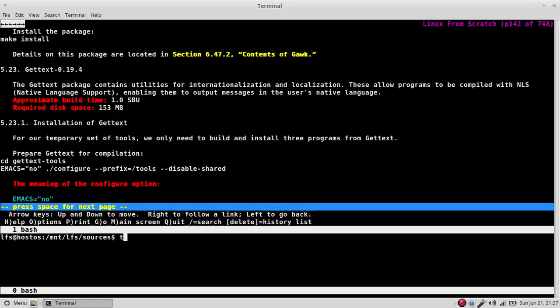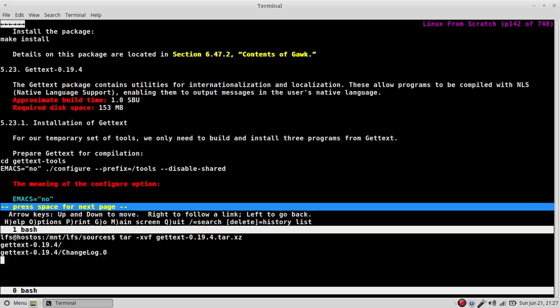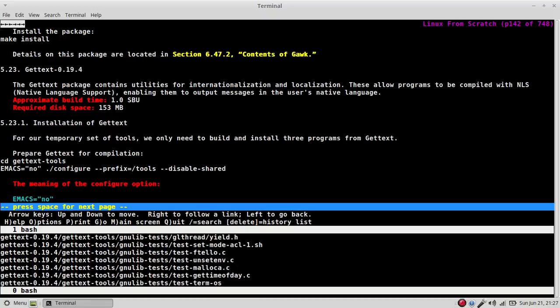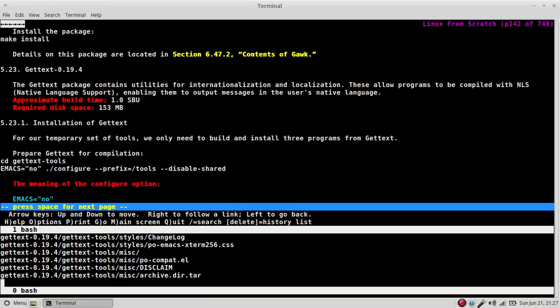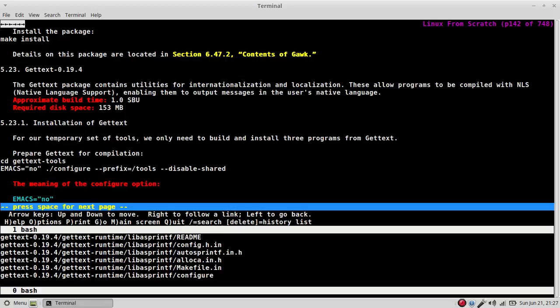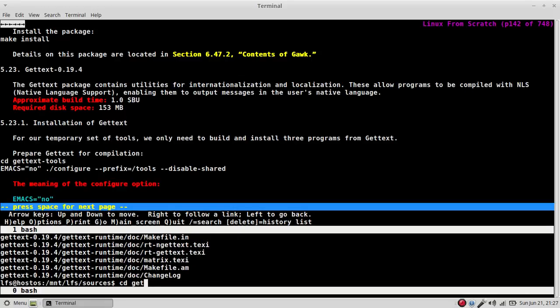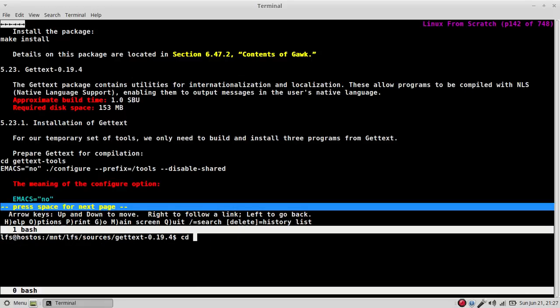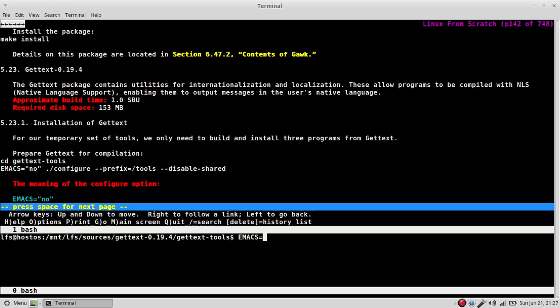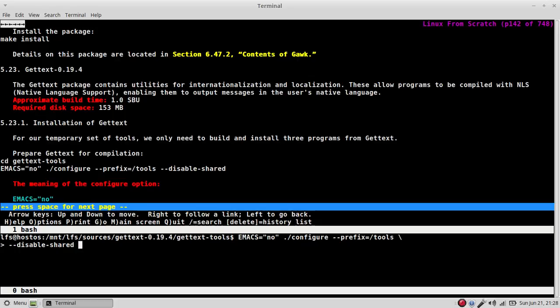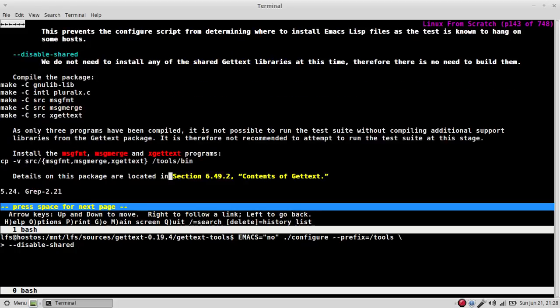Tar xvf gettext. I want cd into gettext. And I want cd into gettext tools. Okay, say emacs equals no,